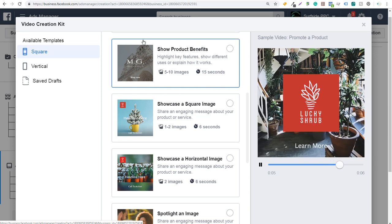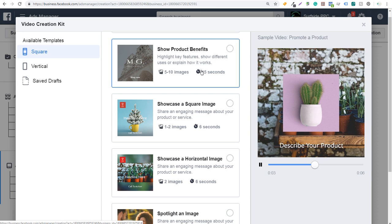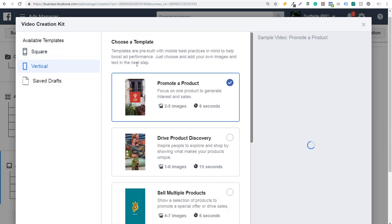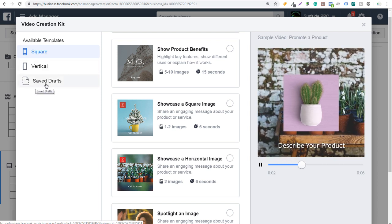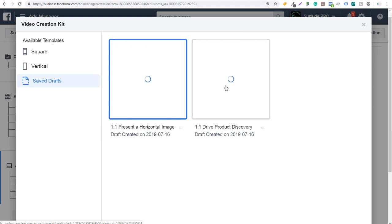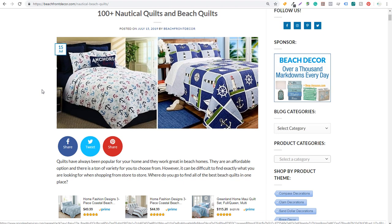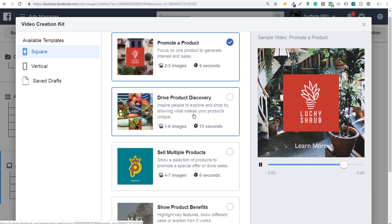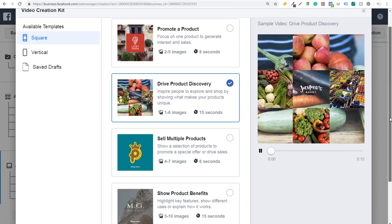If you're just trying to highlight one product and show some benefits, you probably want something like five to ten images at 15 seconds, where people can quickly see the benefits they'd gain from buying your product. Under available templates, there's square and vertical — you don't need to worry too much since you can convert square to vertical and vice versa. I generally just choose square. Any drafts you've already created will also show up here. I'm going to focus on promoting nautical quilts and beach quilts, so I'll select 'drive product discovery,' which says 'inspire people to explore and shop by showing what makes your products unique.' We'll scroll down to see an example, then click on customize.